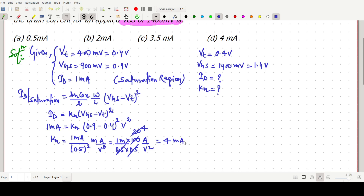So kn equals 4 milliampere per volt squared. This kn value is now known to us: 4 milliampere per volt squared.